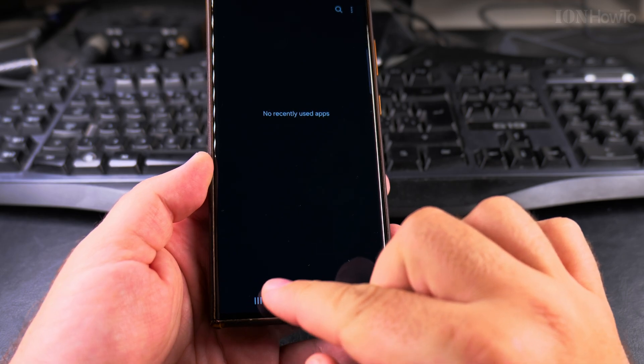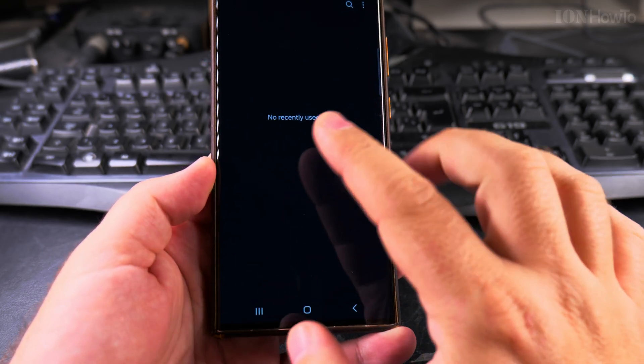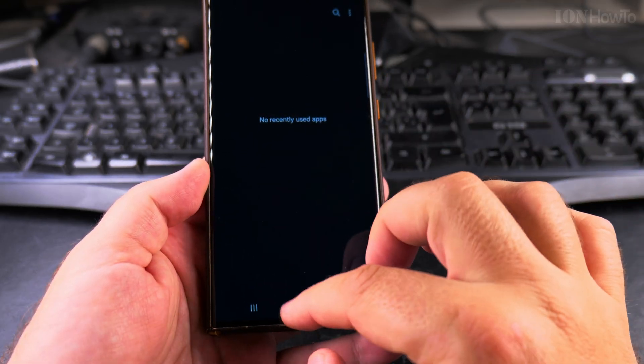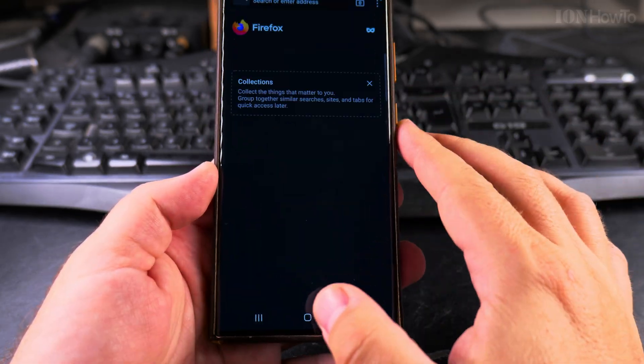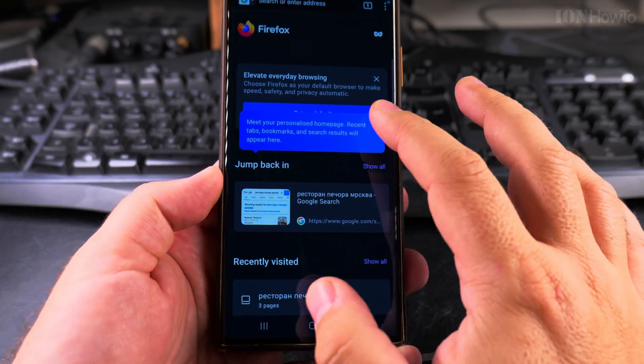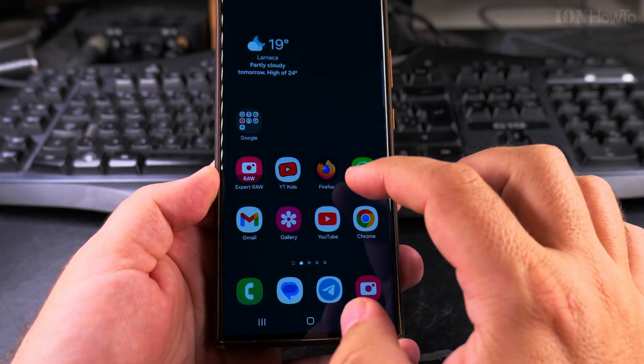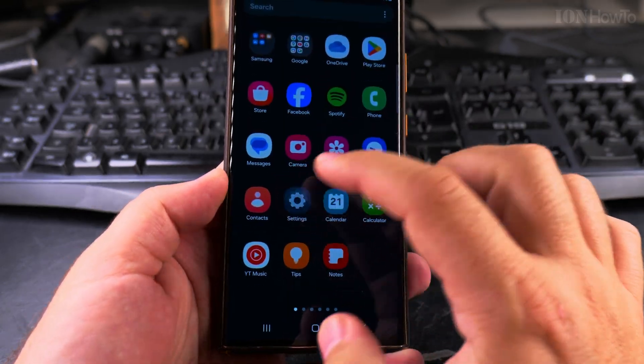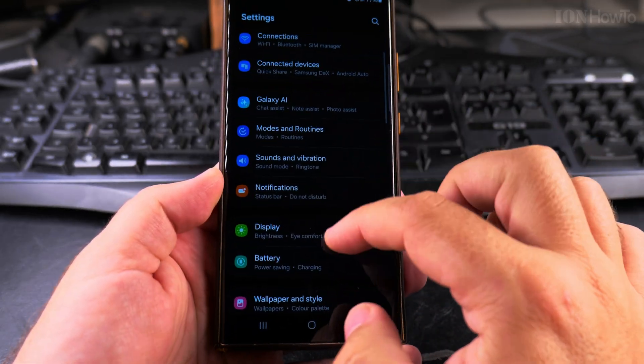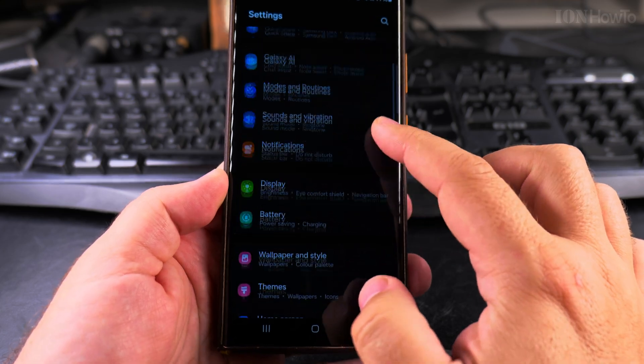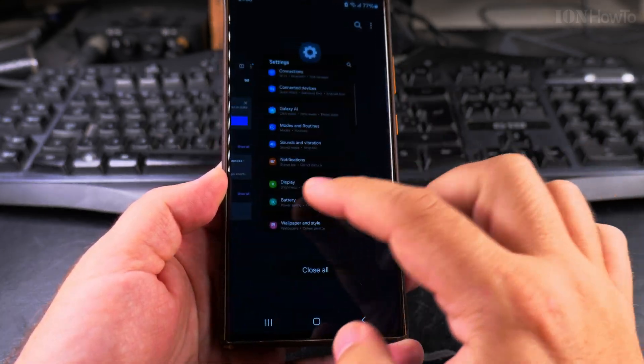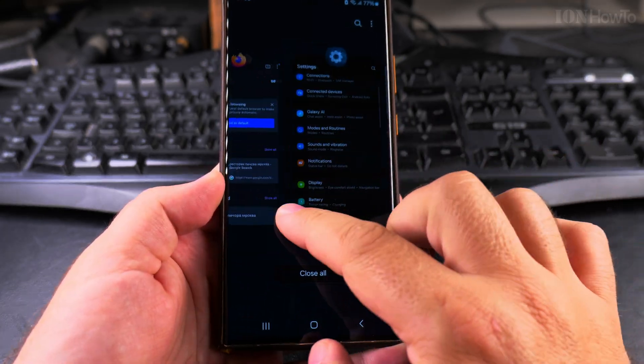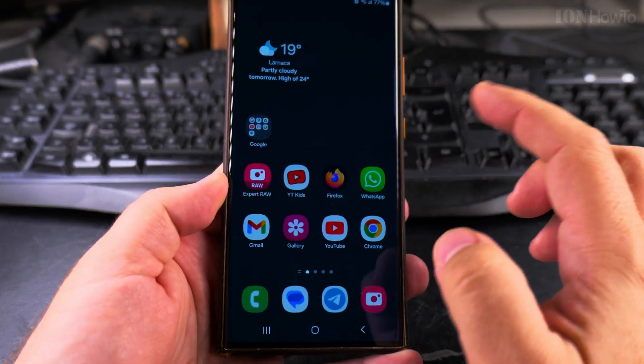When I press on the multitasking menu here, there is nothing - no apps open. So I can open Firefox, I can open the settings, and now I see them. I can switch between them and close them one by one.